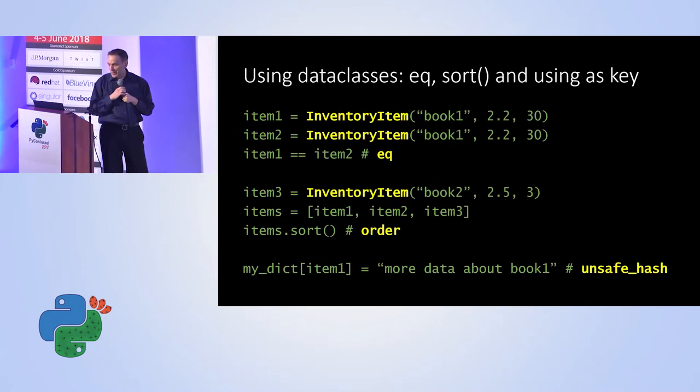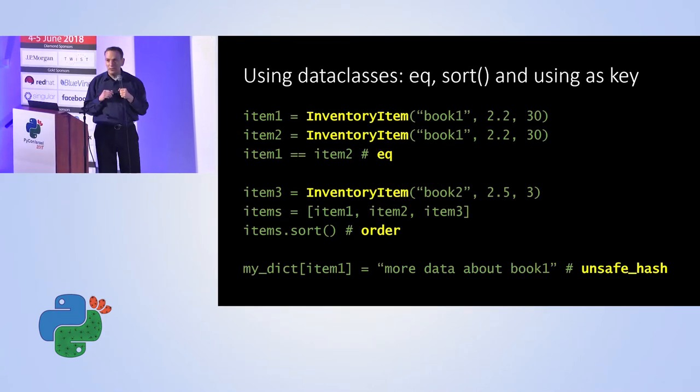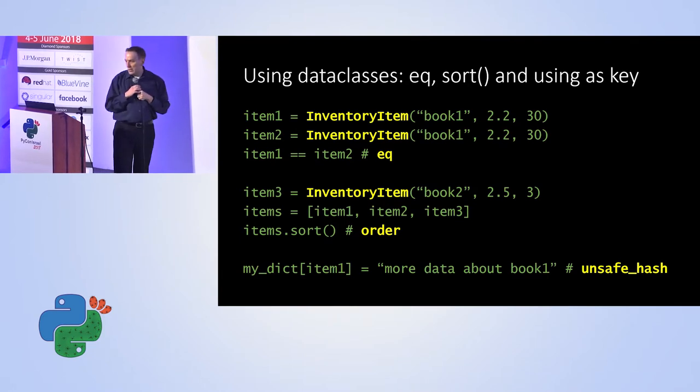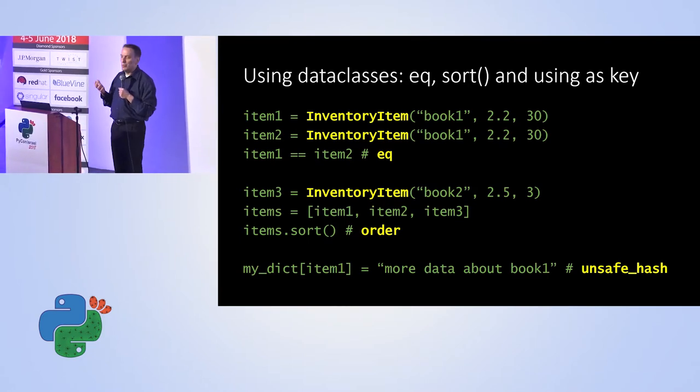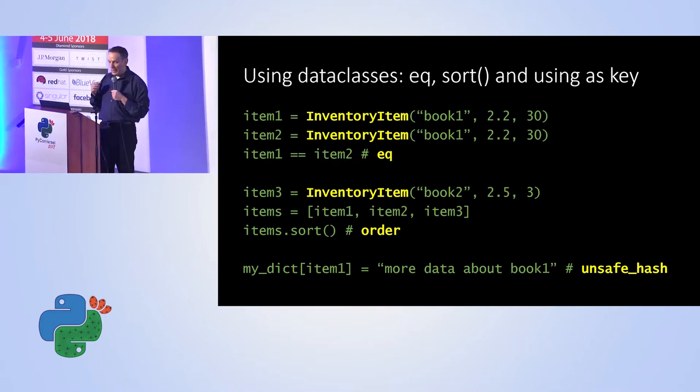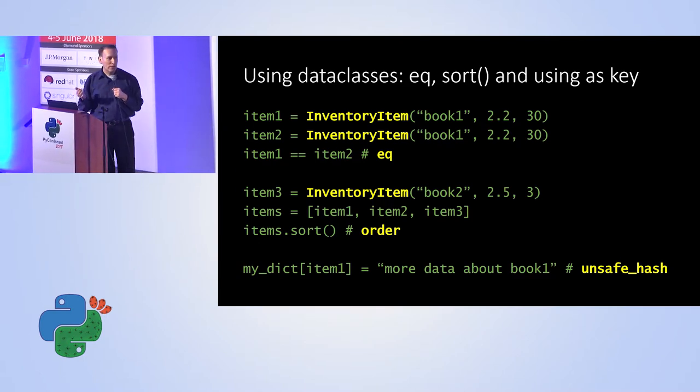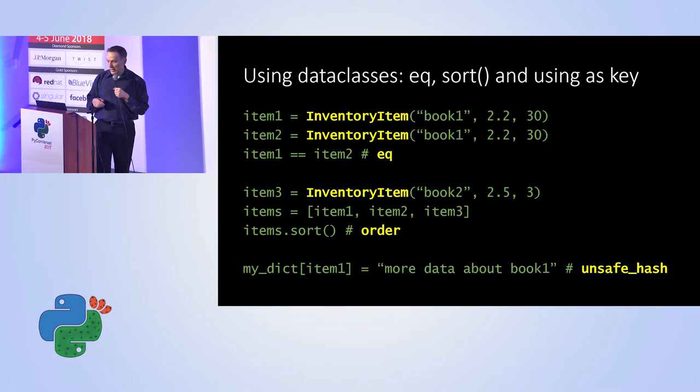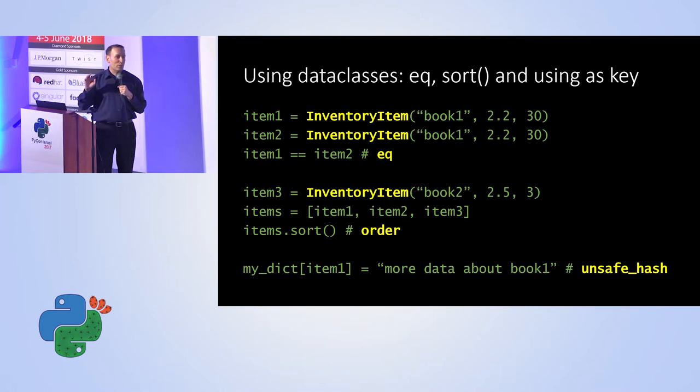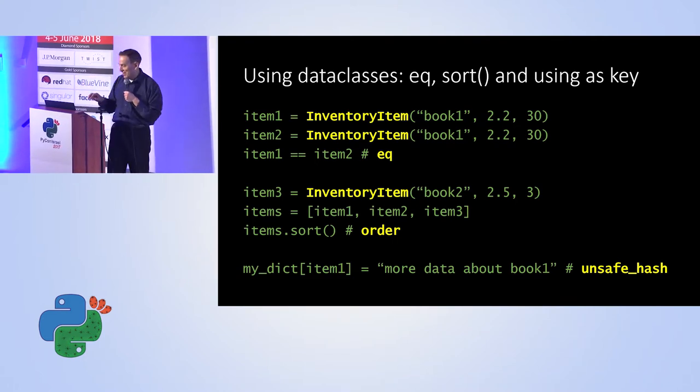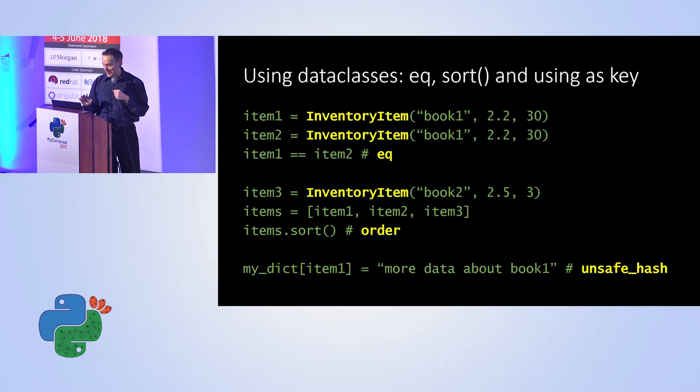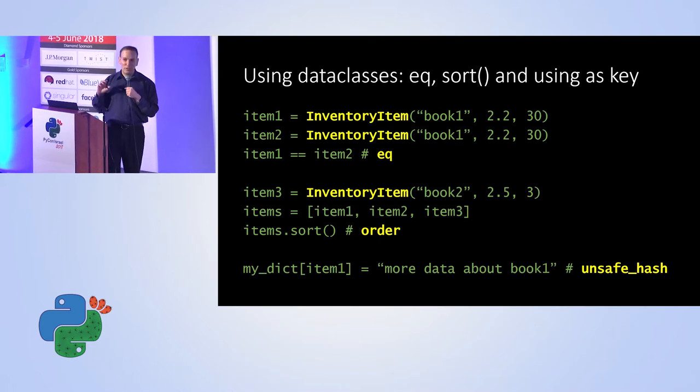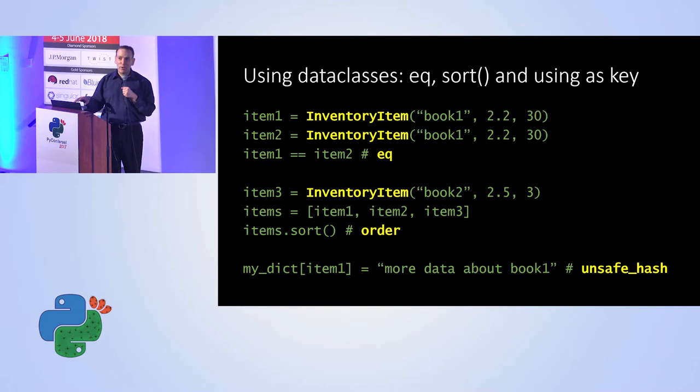So again, in this case, the dunder equal function is the one that helps us make item one equal item two. And by using data class we get equality. We can sort and we can use hashing. There's a whole discussion why it's called unsafe hash. If people want to go into the details they can read about it. There's a reason for that. It's not really unsafe. It's just you have to understand a little about hashing if you want to use this feature.